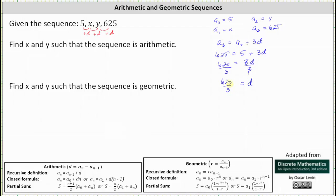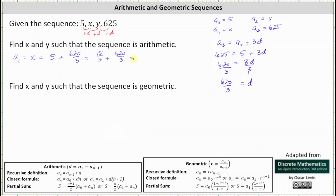Since 3 is not a factor of 620, we'll leave d as an improper fraction. Now let's find x. Remember x is equal to a sub 1, so a sub 1 equals x, which must equal 5 plus d, which gives us 5 plus 620 thirds. 5 is equal to 15 thirds, giving us 15 thirds plus 620 thirds, which is equal to 635 thirds.